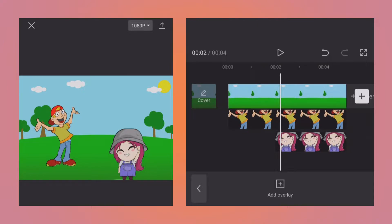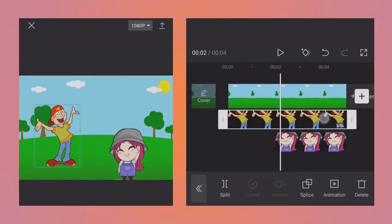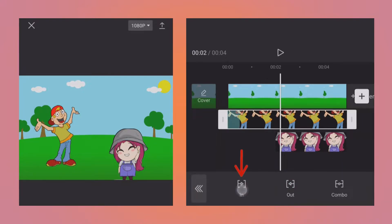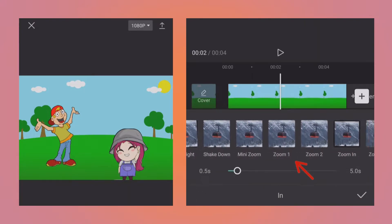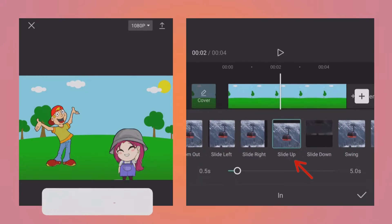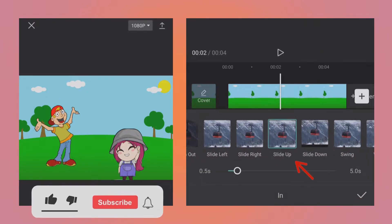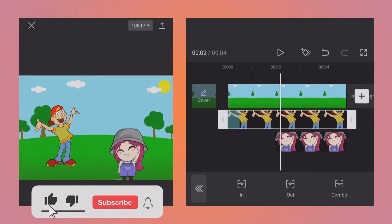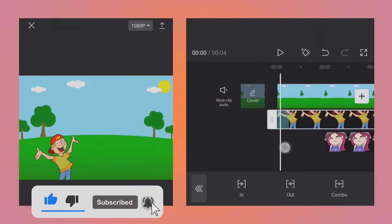If I select any layer and then tap on animation, tap on in, then you can see I have selected the slide up animation. So that's how the animation has been given to them.